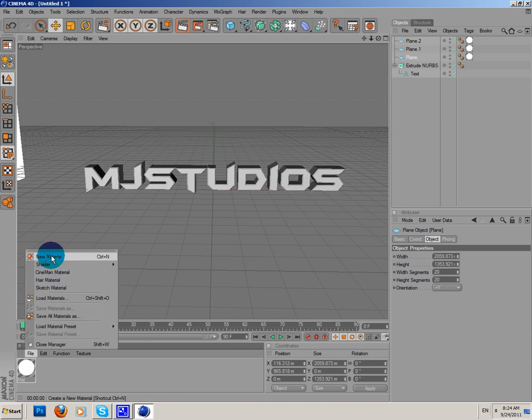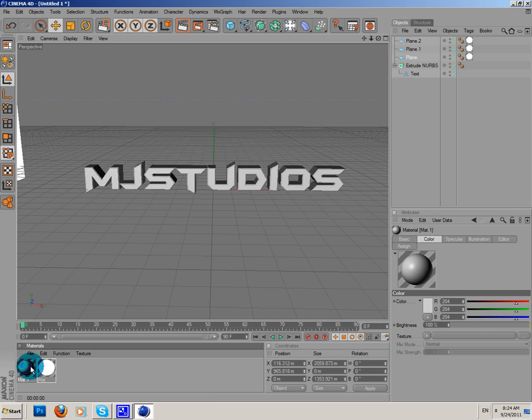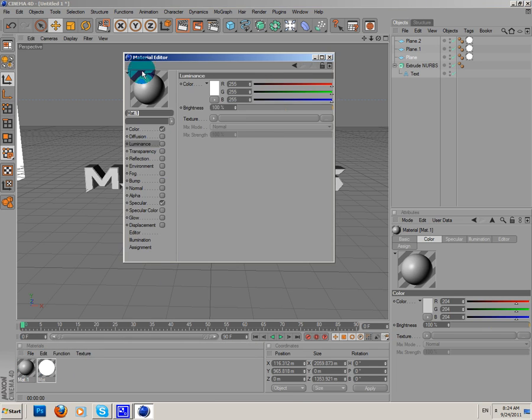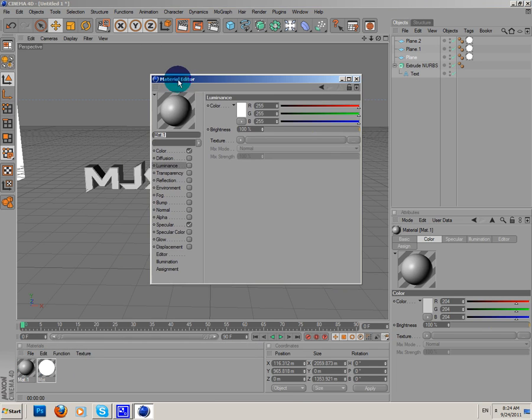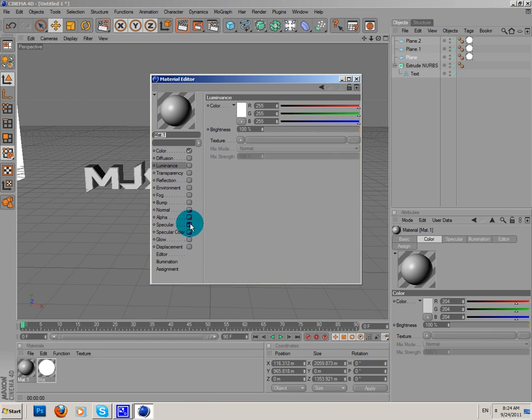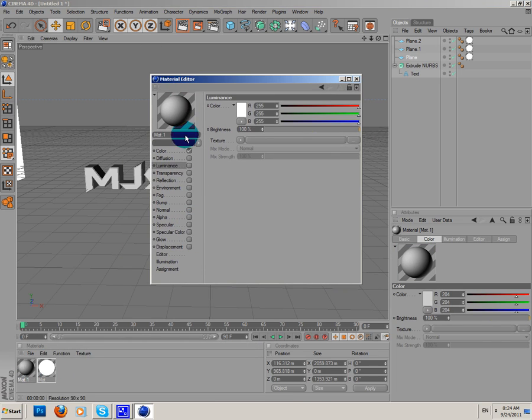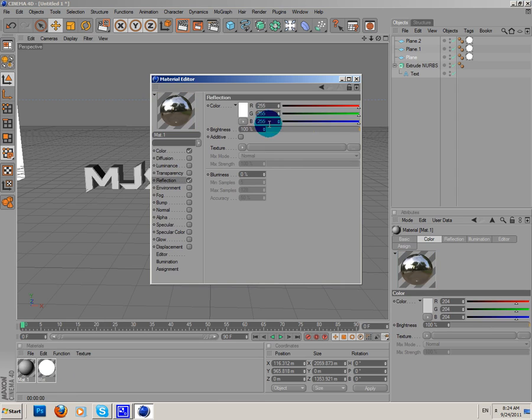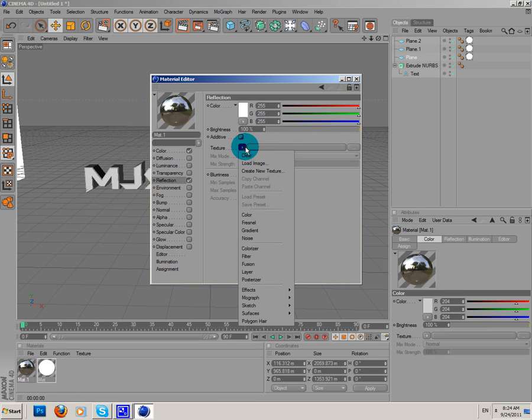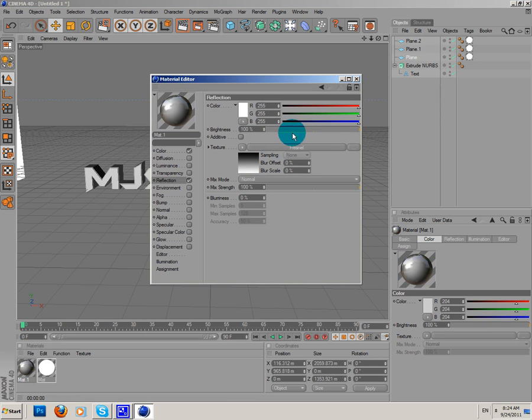Now, I'm gonna create a new material for the text. I'm gonna turn off specular. I'm gonna add reflection. Texture, Fresnel.